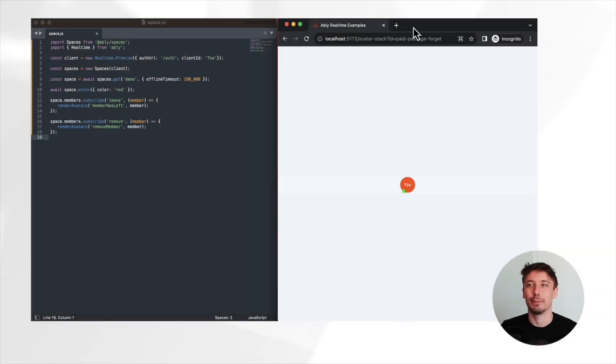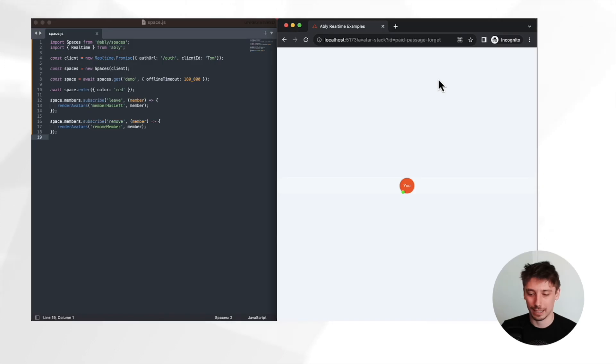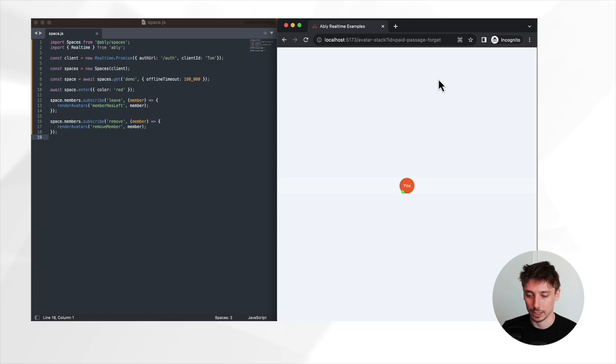And there you have it. You've just built a dynamic real-time avatar stack in a virtual collaborative space using Ablee Spaces feature. Now it's time for the big reveal. Let's try and take this and save it. But before we do that, just to reflect what is going to change.